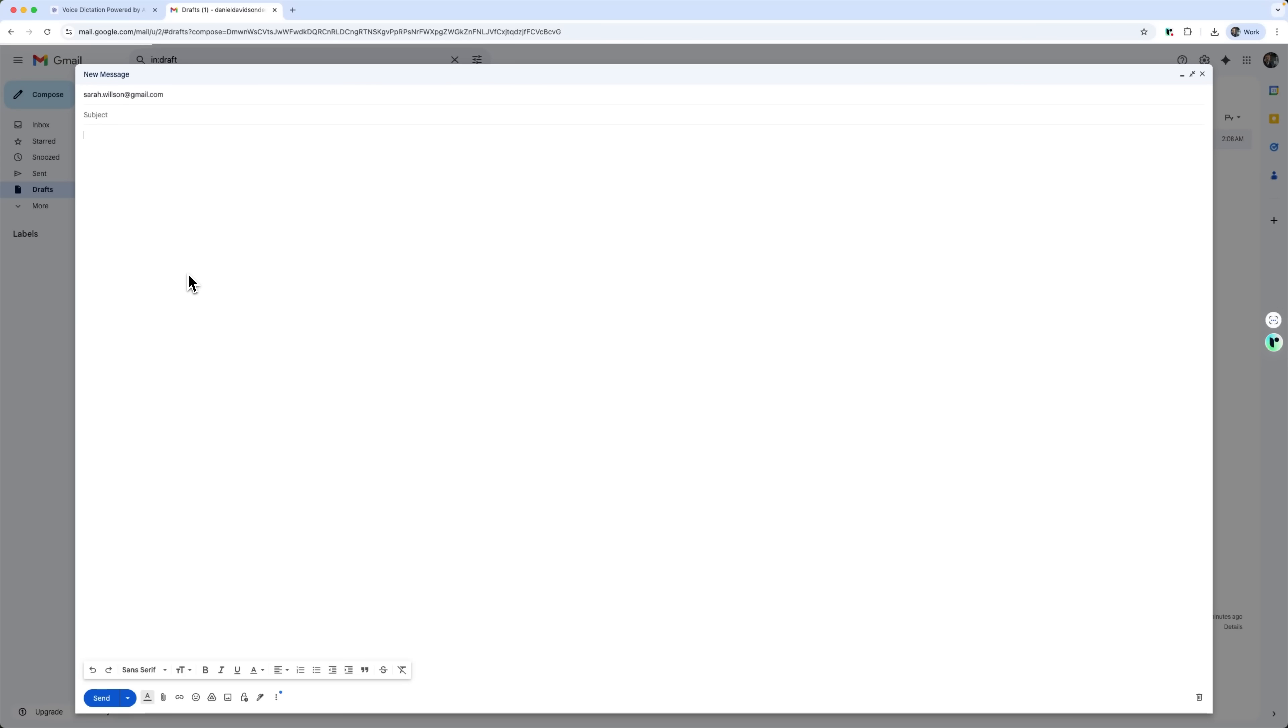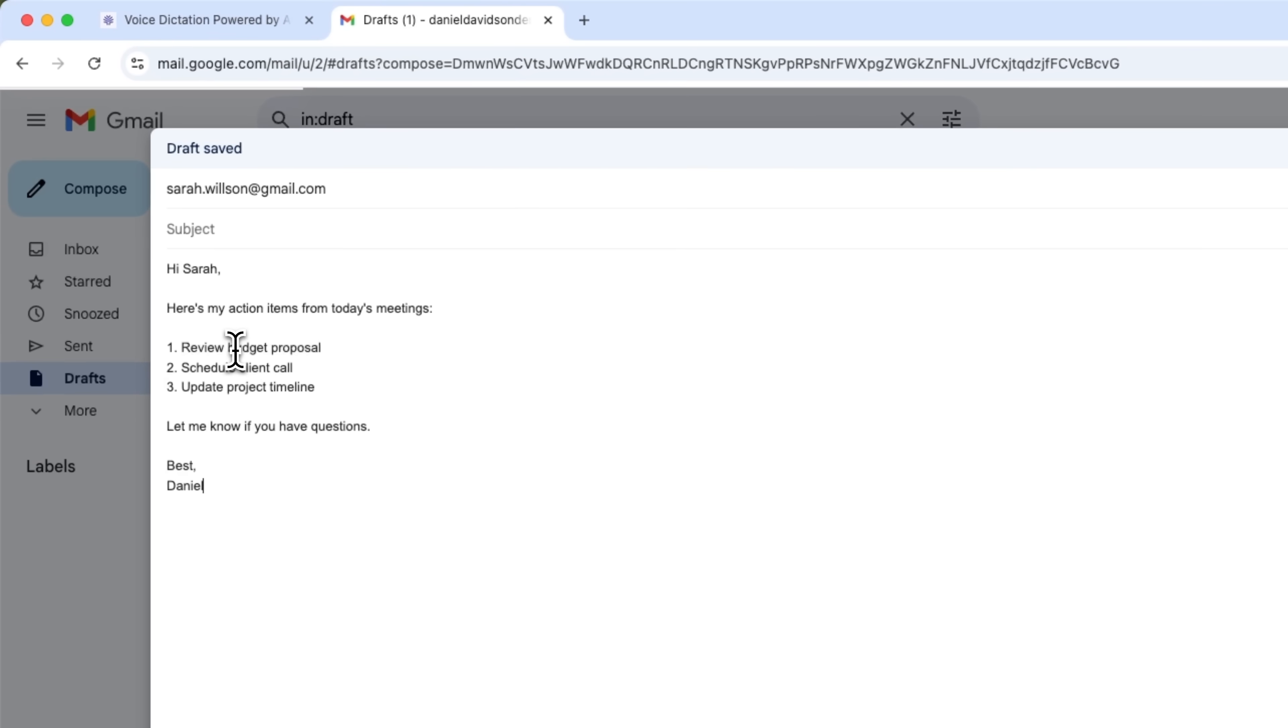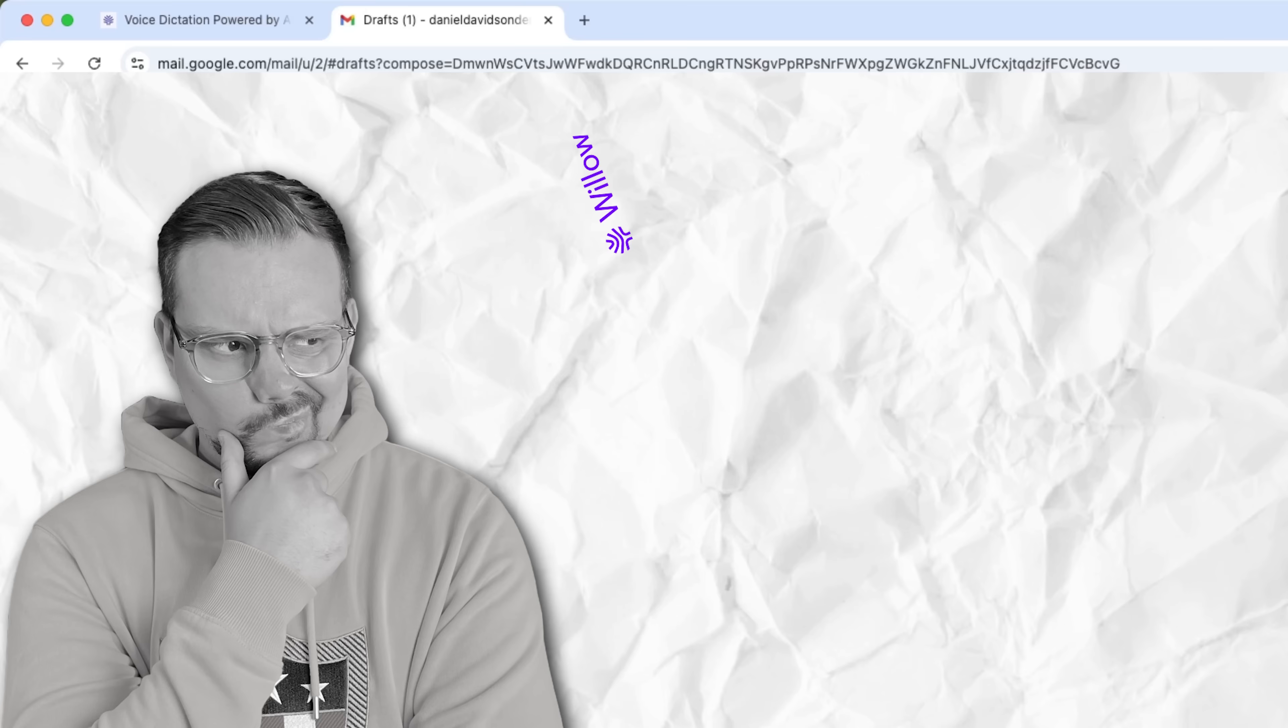Let's try sending another message. Hi Sarah, here are my action items from today's meeting. 1. Review budget proposal. 2. Schedule a client call. And 3. Update project timeline. Let me know if you have questions. Best, Daniel. You'll notice that the system automatically recognizes the numbered list and formats the text properly. All that's left is to come up with a subject, and even that gets suggested based on context. Something like action items from meeting. Willow adds it in, and all we have to do is just hit send.